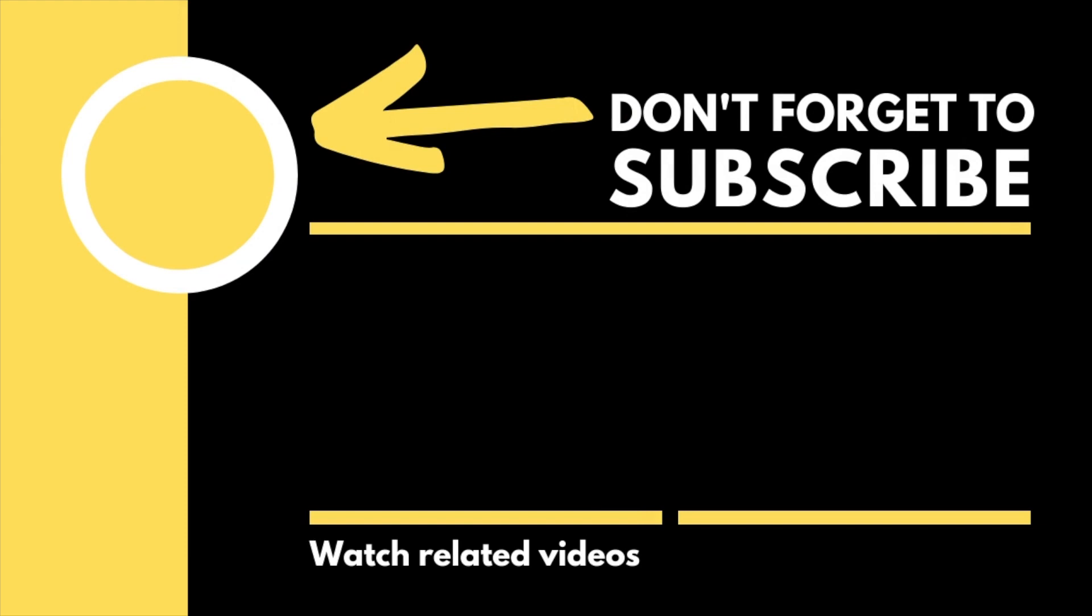Thanks for watching and do look after yourself until next time.